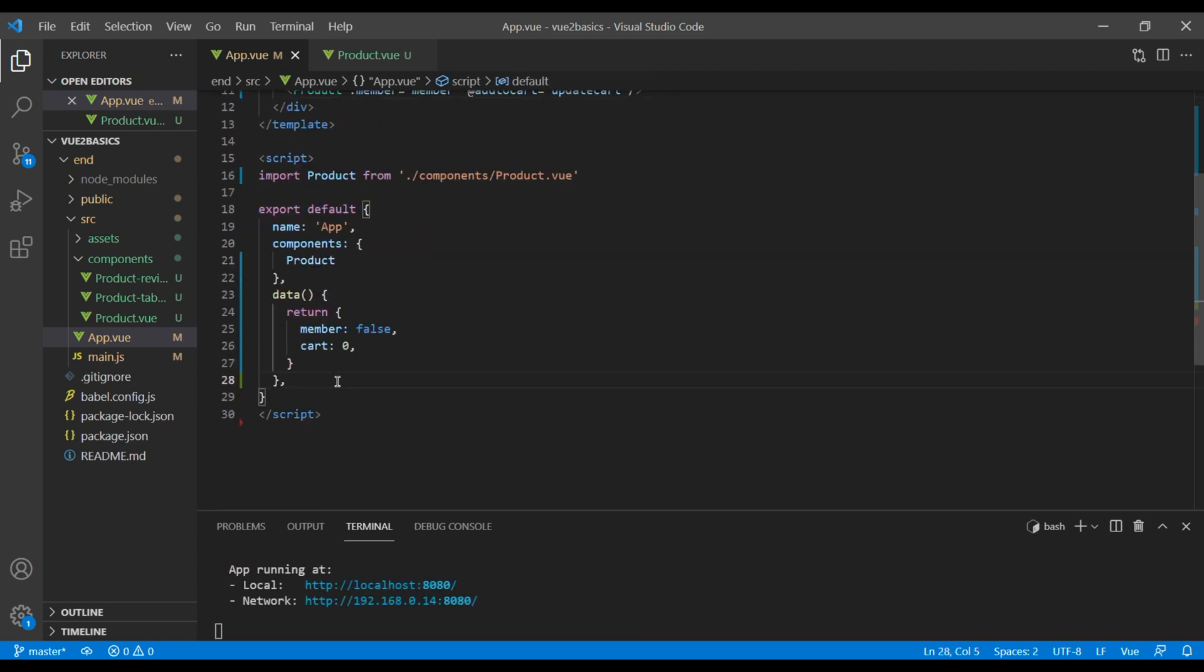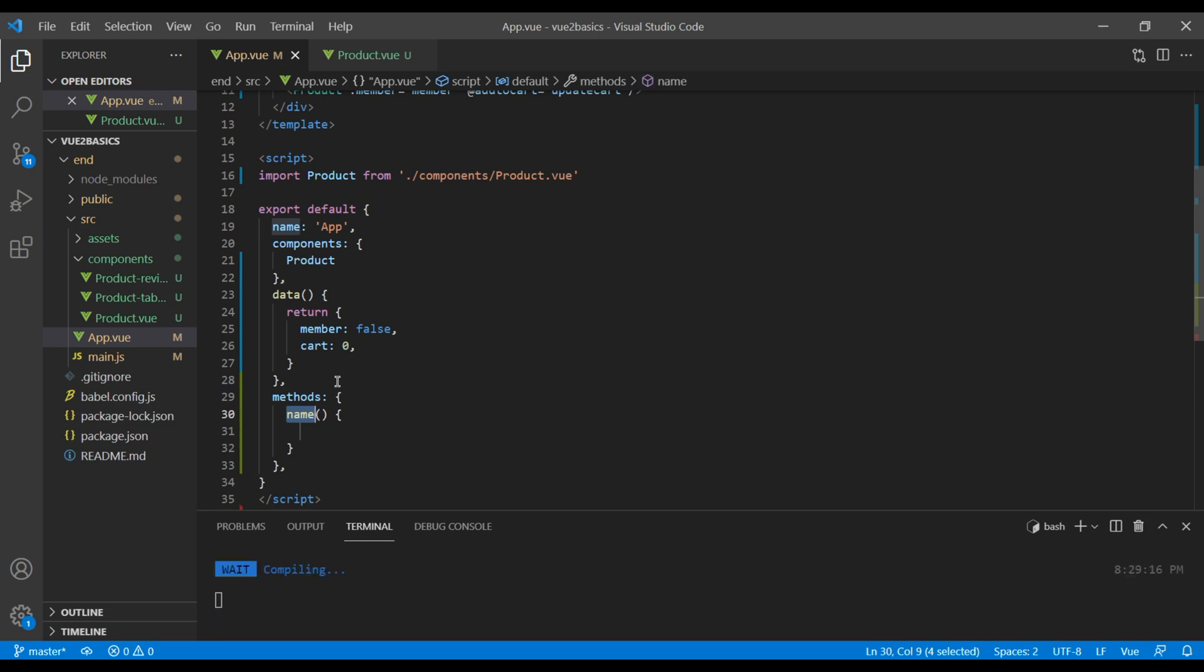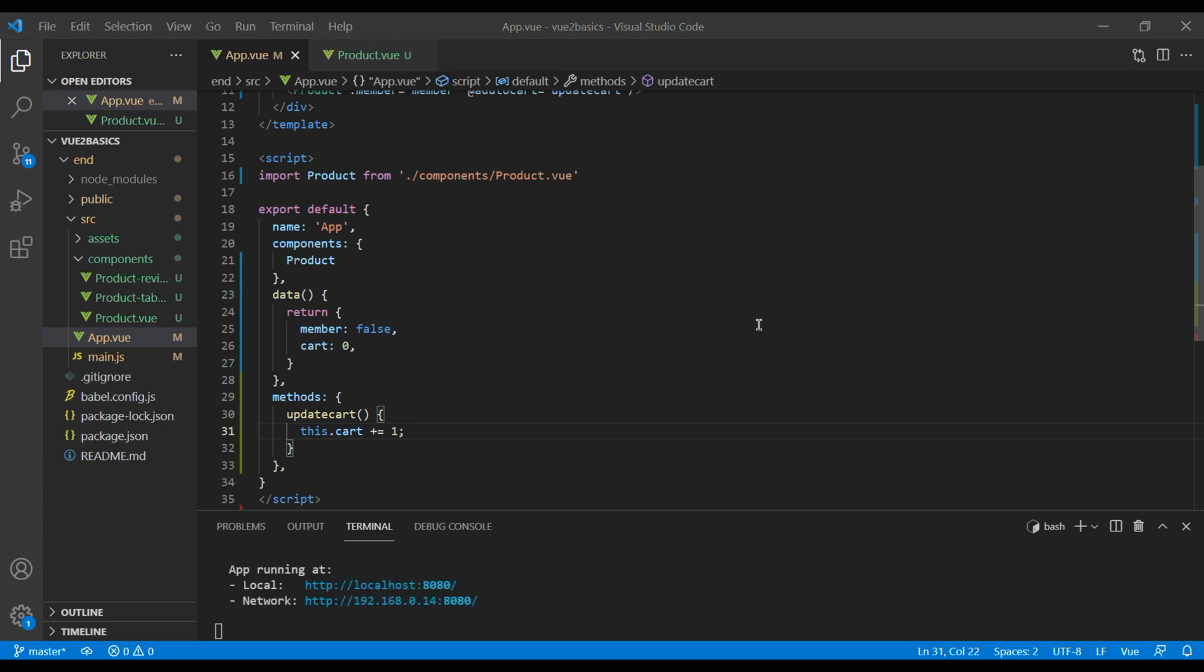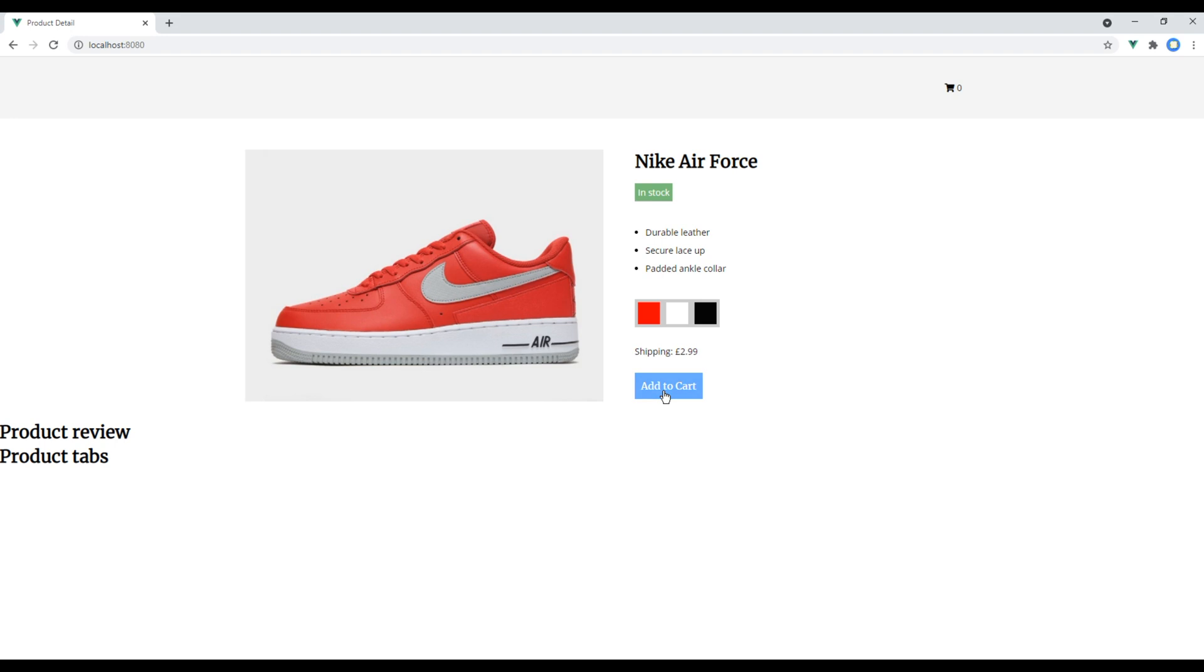Then you can create a method, update cart, and then I will paste my code. Check the site now. And this time add to cart is working.